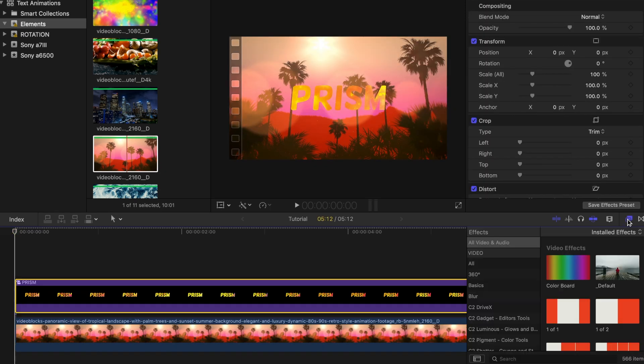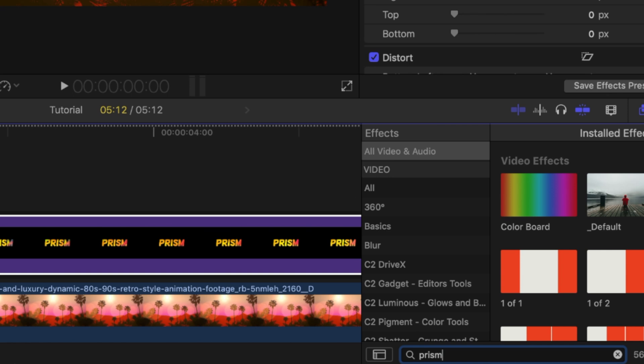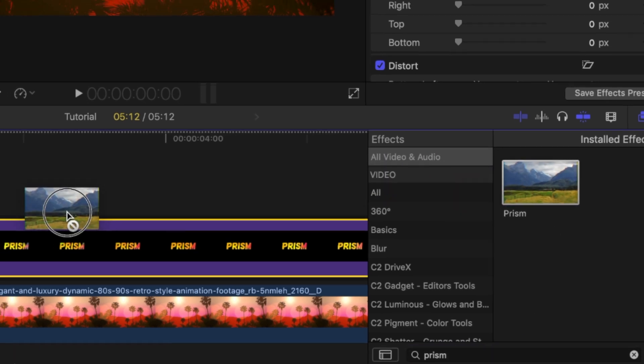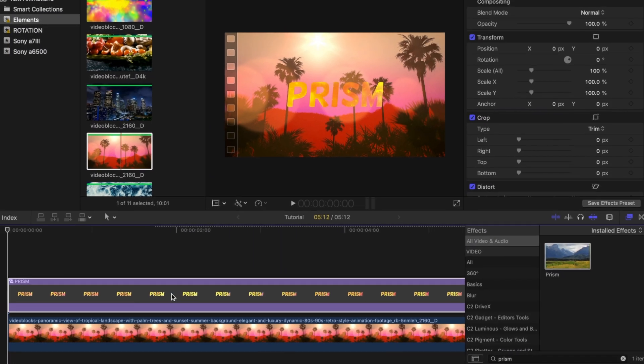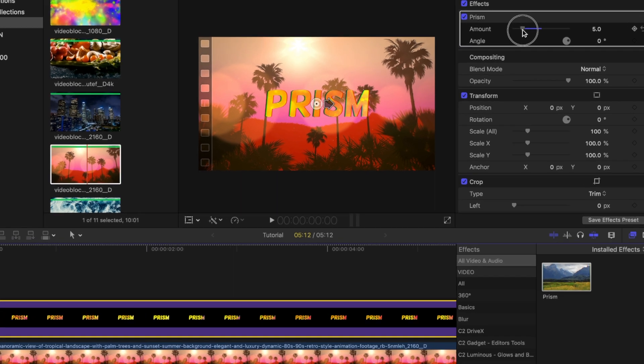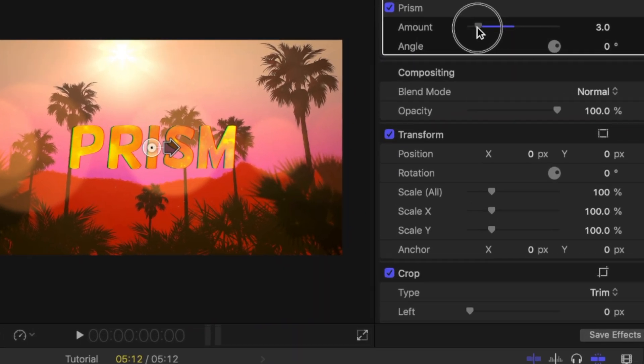Now under your effects tab, look for prism. And then drag that on top of your text bar. I'm going to change the amount to about 3 to start off.